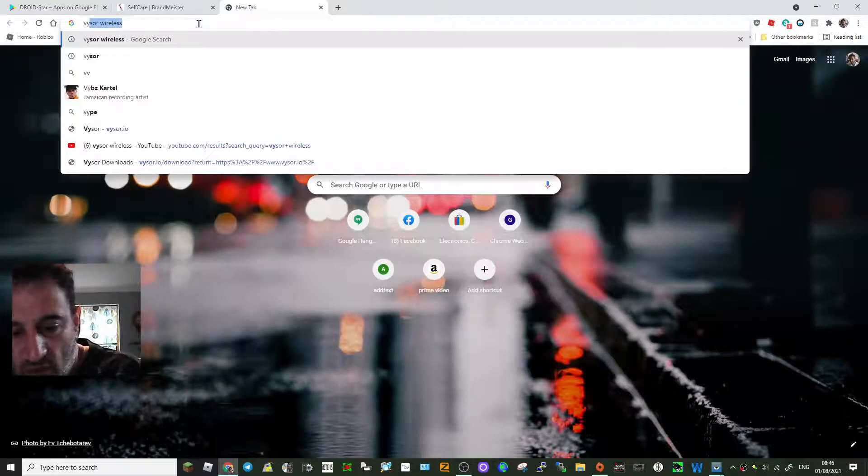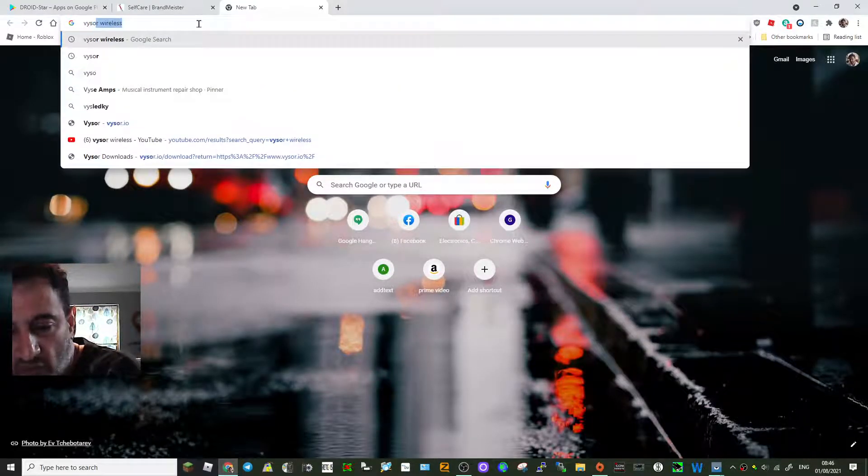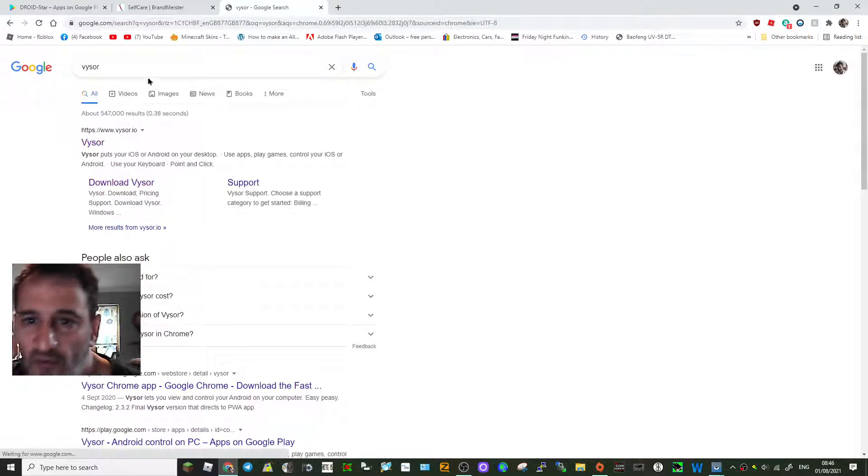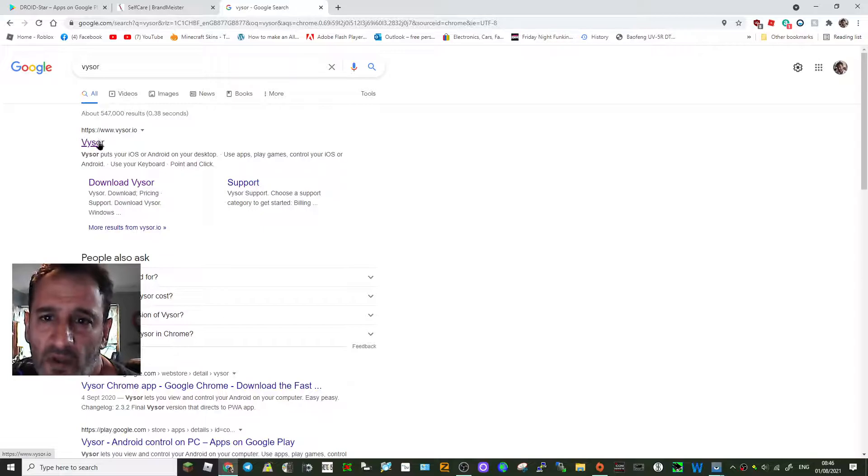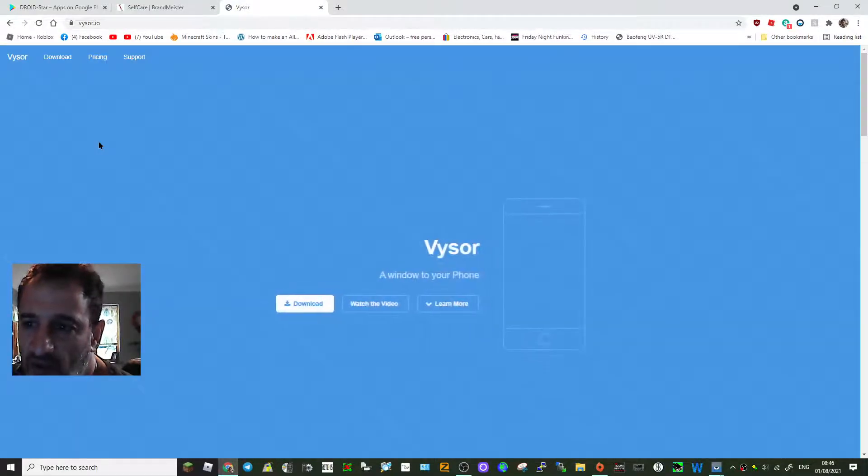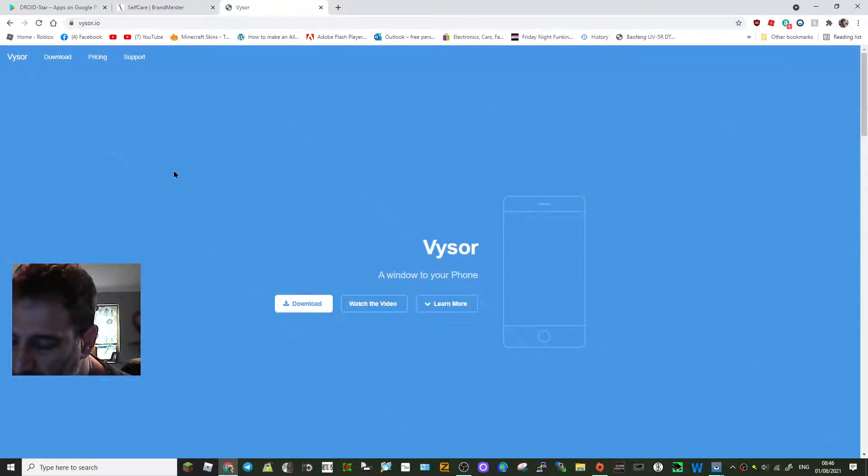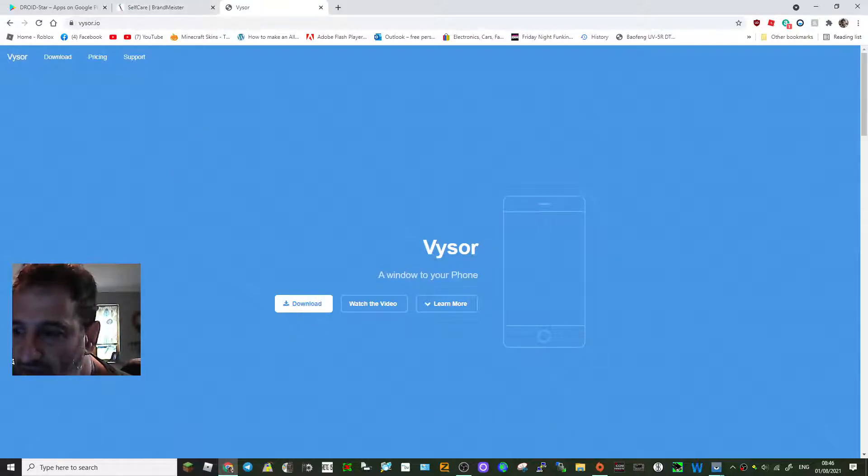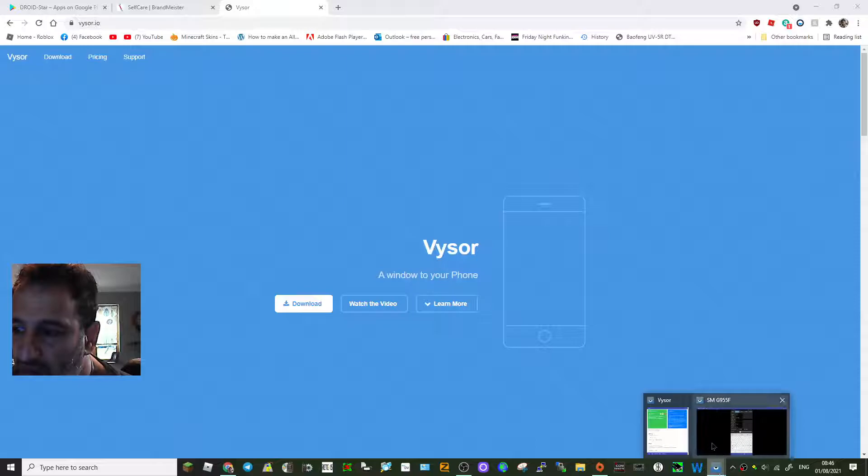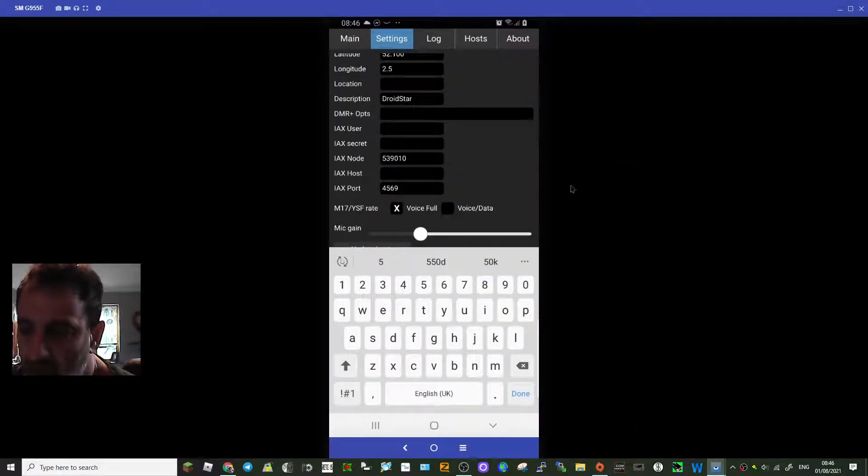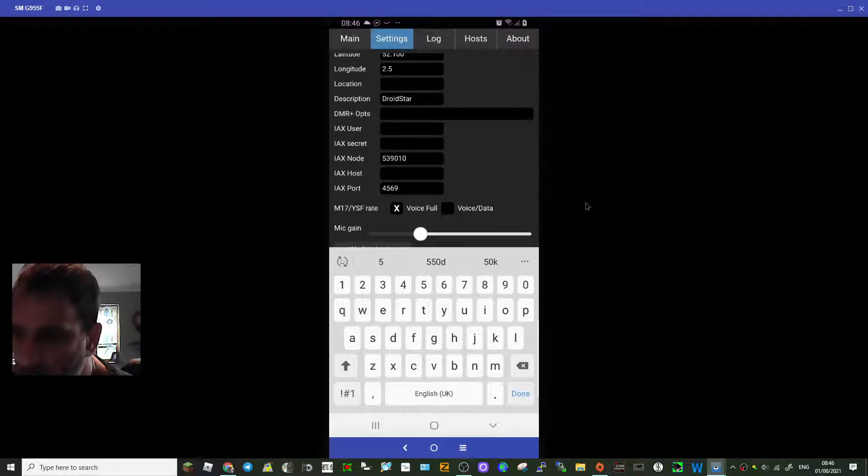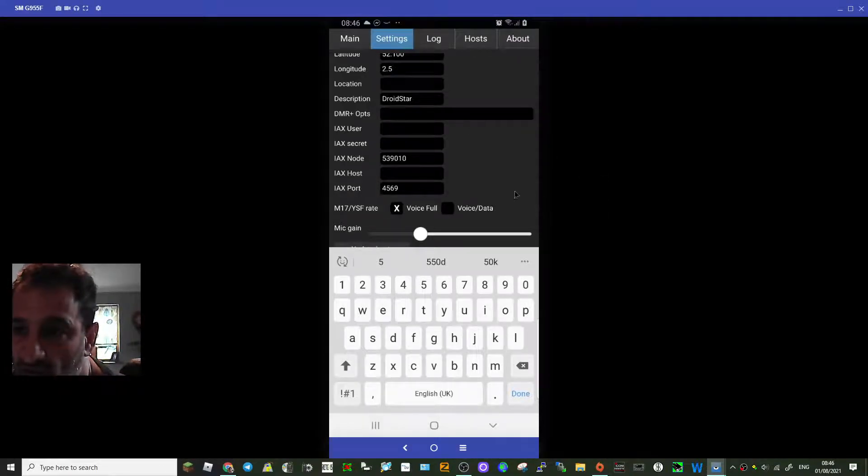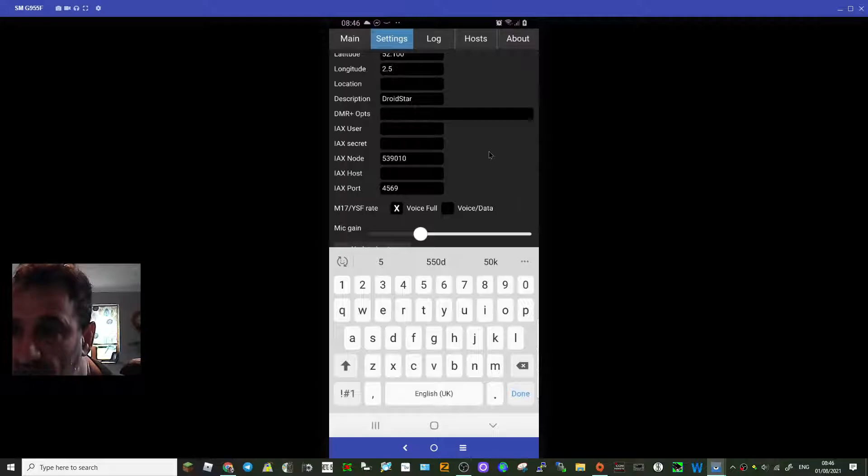Vysor is another free program you can use. V-Y-S-O-R. If you've got an Android phone, just download this program, plug your phone in, make sure your phone's probably in developer mode, download it, and then it allows you to use this nifty program where your computer screen is connected via USB cable to the computer and fully controls the phone, which I use quite a lot. It's quite nifty.